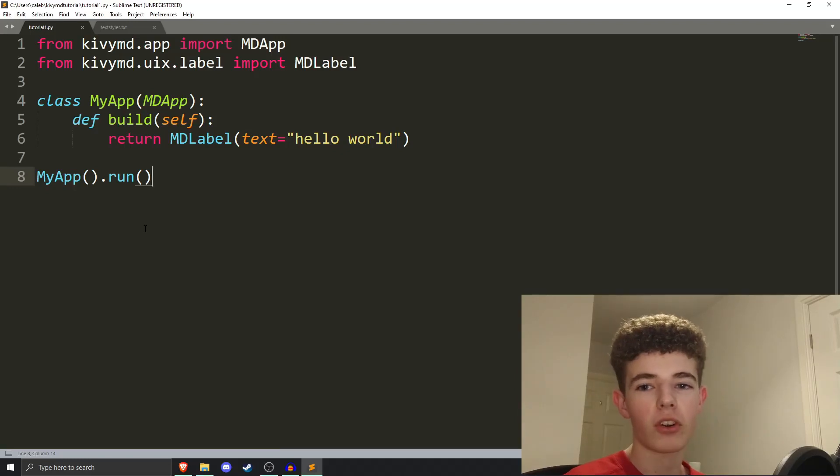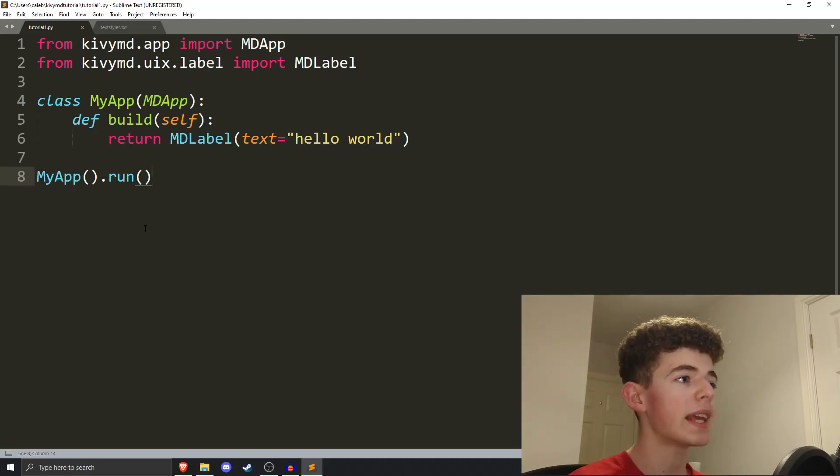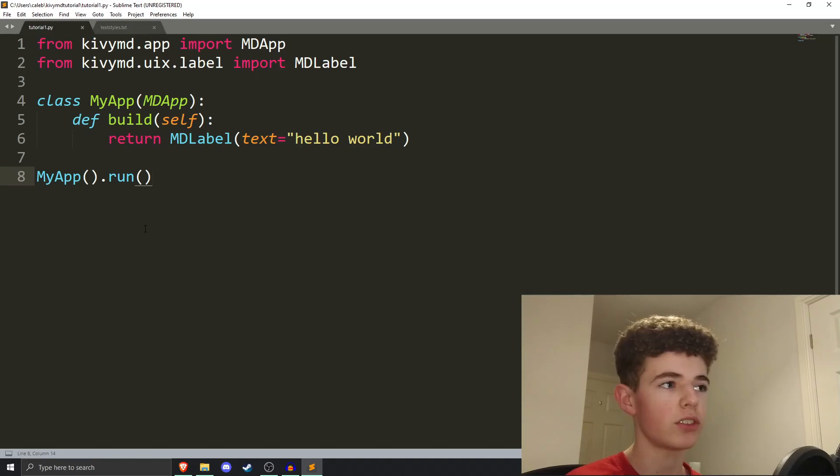Hello everyone, welcome back to SureCode. In this video, we're going to be learning about text styles and how to style your text in KivyMD. If this is your first time here on the channel,